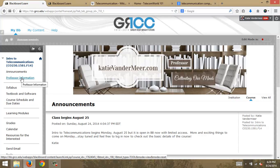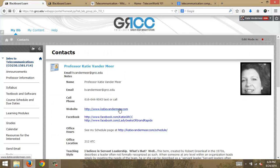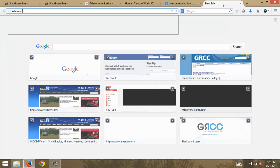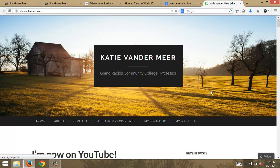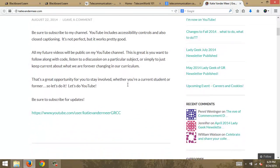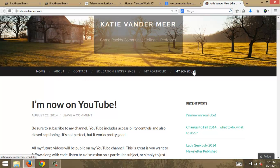Here is the professor information section — this is me, I am Katie Vandermeer. You can go out to my website, which I would encourage you to follow. It's a blog website with a ton of great things we'll use throughout the semester as a reference — job opportunities, things going on at the college, information I want to share with you, things going on in my educational world, and everything about me.